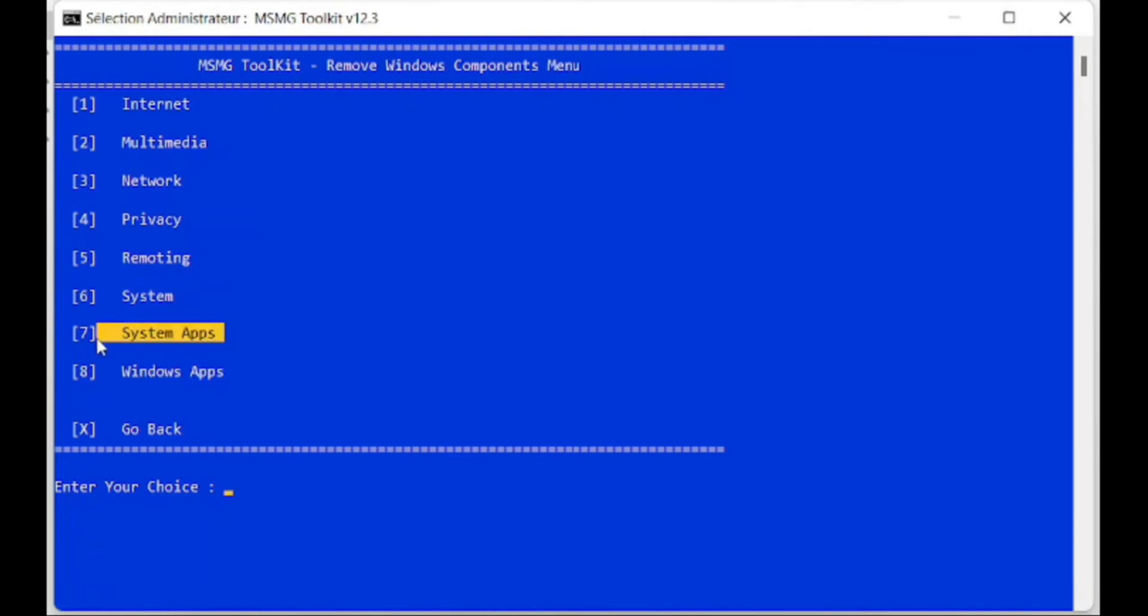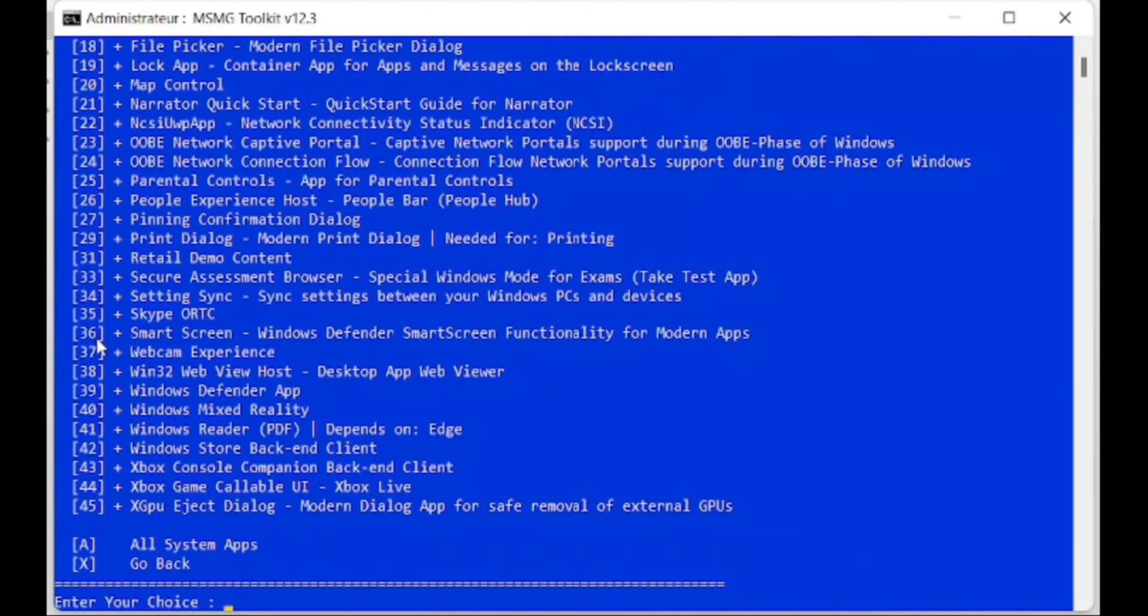You browse the components from top to bottom to avoid confusion or forgetting the components you want to remove. I recommend you keep applications you use often like Weather, Calculator, or Notepad. After selecting the components you want to remove, go back to the previous screen and follow the steps below.